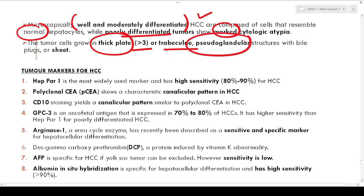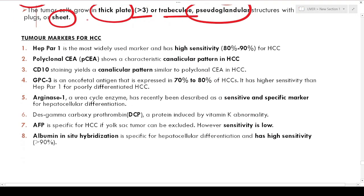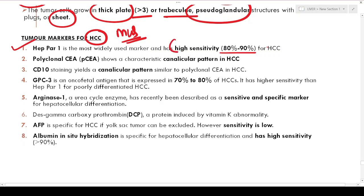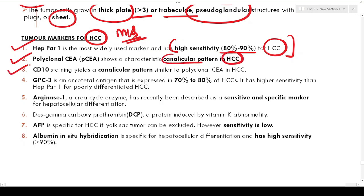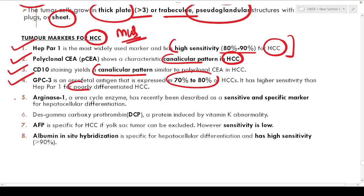Important tumor markers for HCC: HepPar1 is the most widely used marker with high sensitivity of 80 to 90 percent. Polyclonal carcinoembryonic antigen shows a canalicular pattern of staining. CD10 also shows a canalicular pattern similar to polyclonal CEA. Glypican-3 is an onco-fetal antigen expressed in 70 to 80 percent of HCC with higher sensitivity than HepPar1 for poorly differentiated HCC. Arginase-1, a urea cycle enzyme, is a sensitive and specific marker for hepatocellular differentiation.